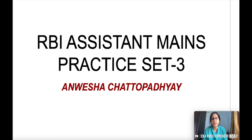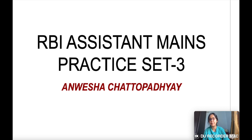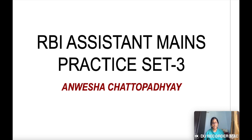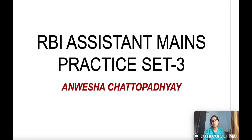Hello friends, I am Anvyesha and I welcome all of you to this channel. If you are new to the channel, please subscribe and click the bell icon to get notified for upcoming videos. Please don't forget to subscribe — it means a lot to me.